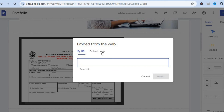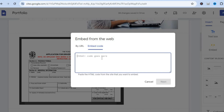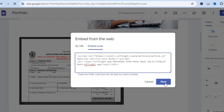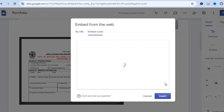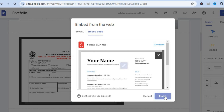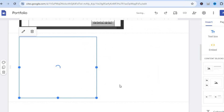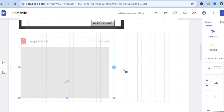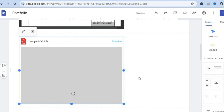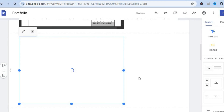Then you're going to tap on Embed Code and you're going to simply paste the code right here. Then you're going to tap on Next and you'll see a preview of how your PDF looks. Then you're going to tap on Insert. After it has been inserted, you can change the size by simply pulling along the box right here. Then you would tap on Publish for it to go live.